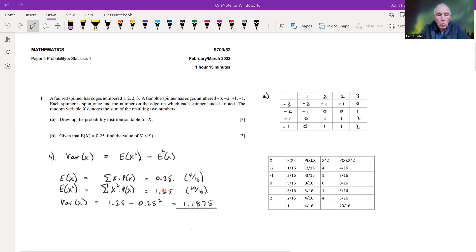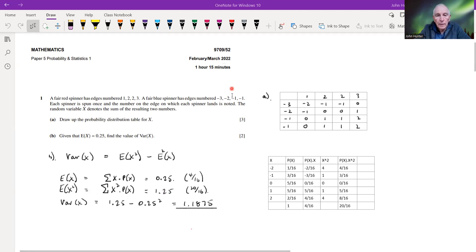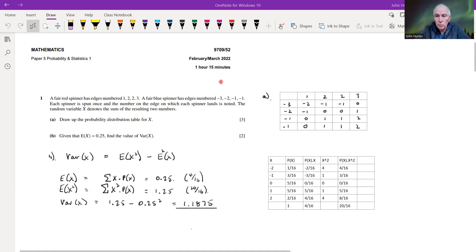This is a worked paper — a CIA Probability and Statistics One paper from February 2022. The paper is an hour and a quarter, but the video won't take that long because I'll skip through the working and things that would take quite a bit of time when you're actually doing the paper.